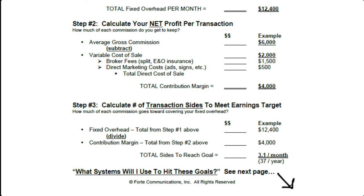Then you want to subtract any variable costs that you have. If you pay a split to a broker, any marketing costs that you incur to sell the property. And if you're working with a buyer, are there any expenses or costs incurred with working with a buyer to help them buy a property? What you have left is a total contribution margin.